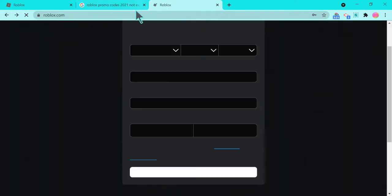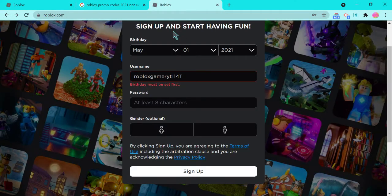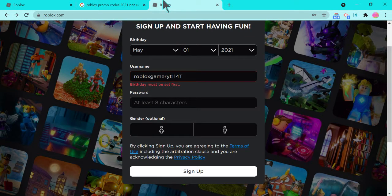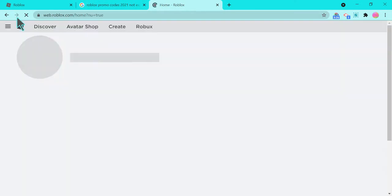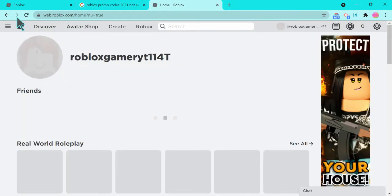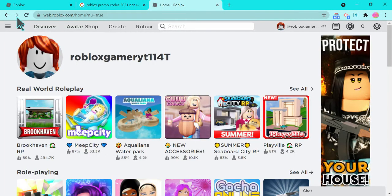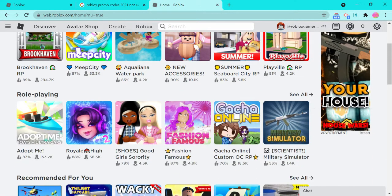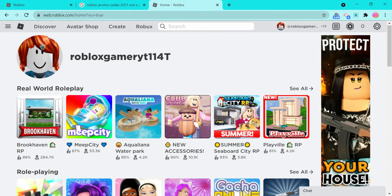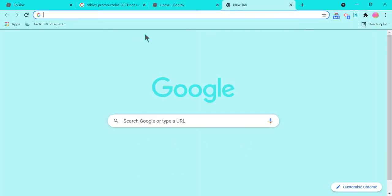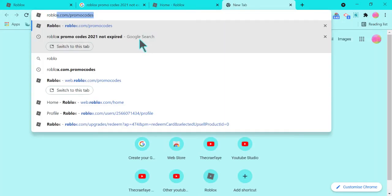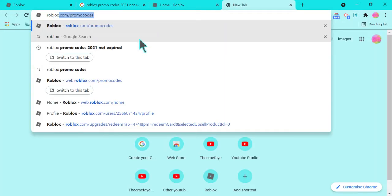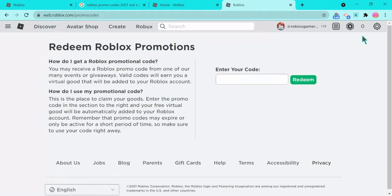Alrighty guys, so I just made this Roblox account. Okay, well I made this Roblox account and I am going to go to roblox.com/promocodes.